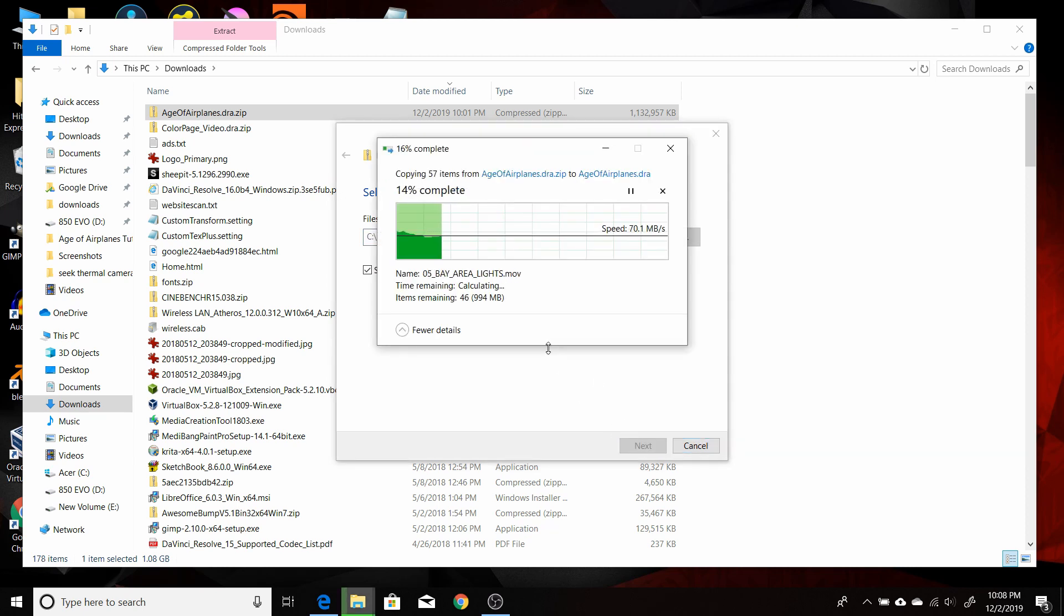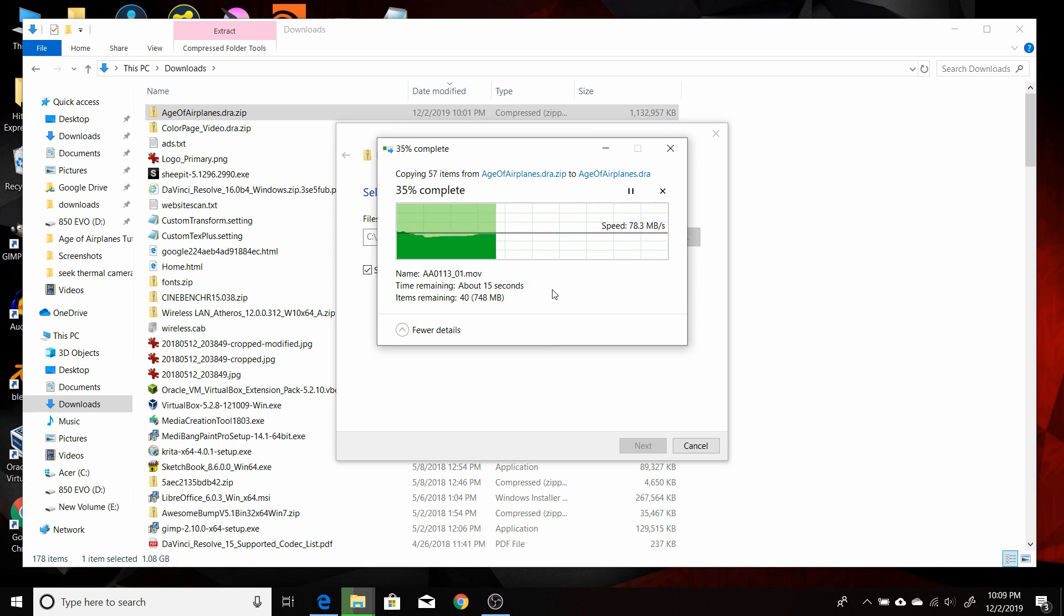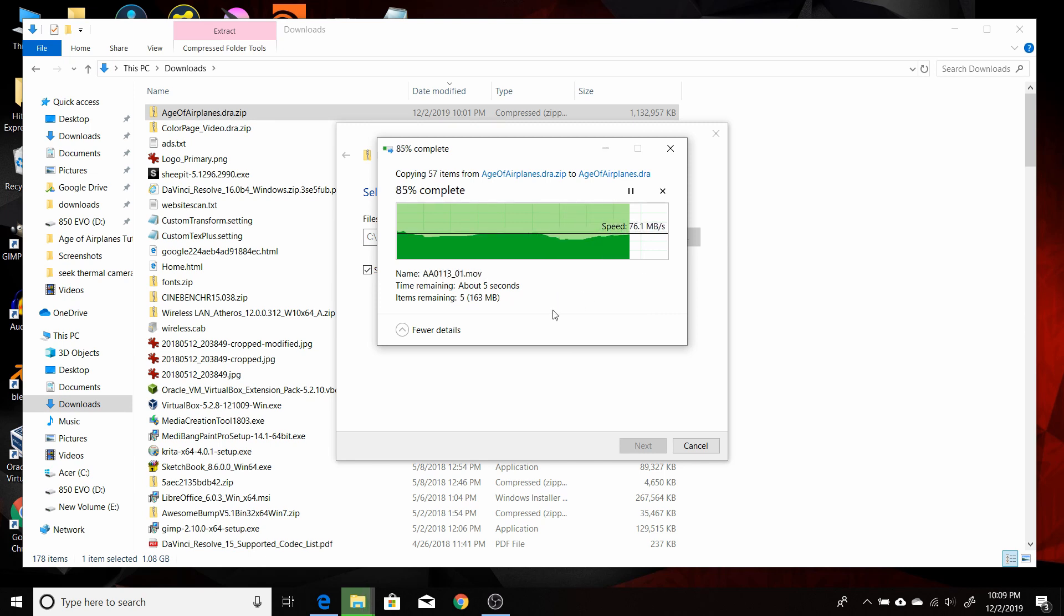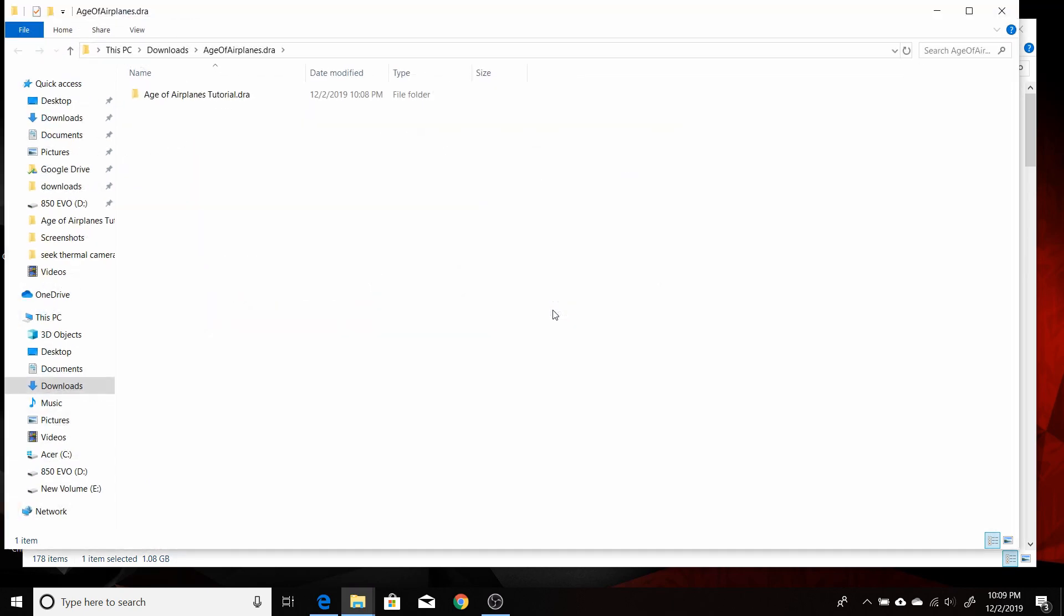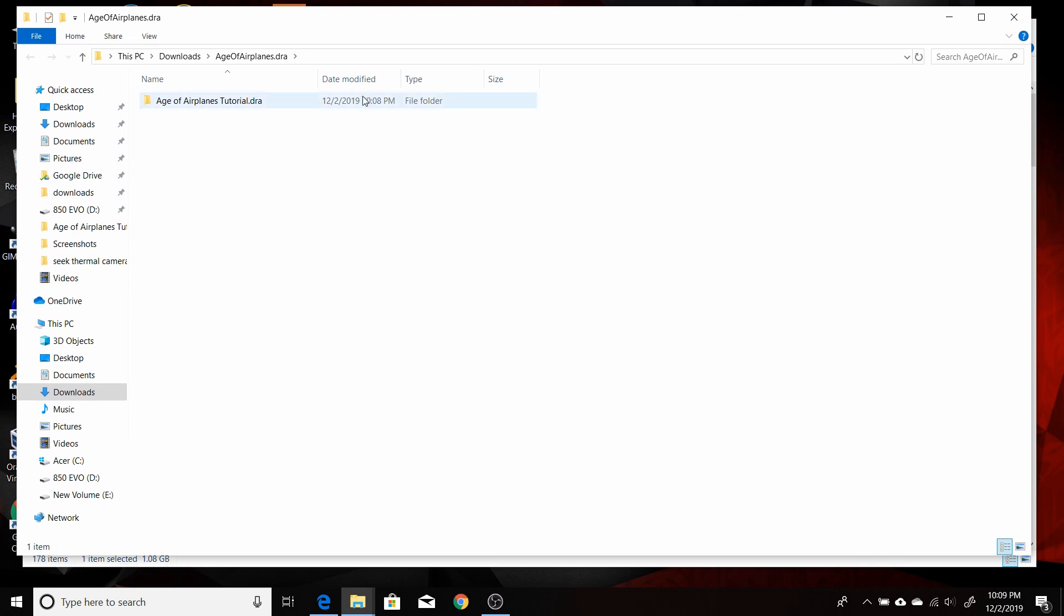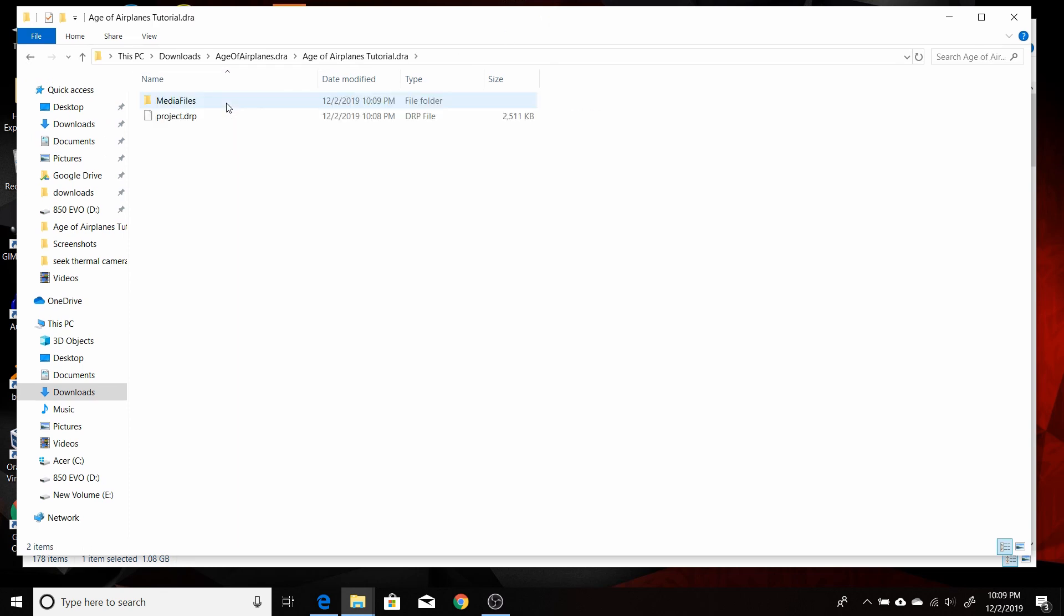It'll take anywhere from a few seconds to a few minutes, depending on basically the speed of your hard drive and your system. I have a pretty fast SSD, it only takes maybe 10, 15 seconds to unzip it. Once that's done, it'll open up a new folder that you just created from the zip file. You just want to double click on it, make sure there's some files in there.